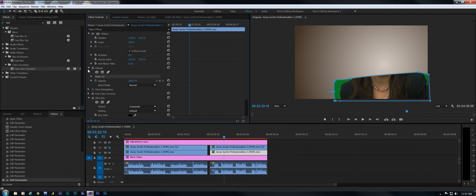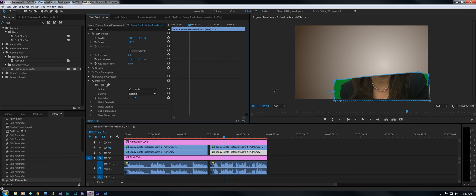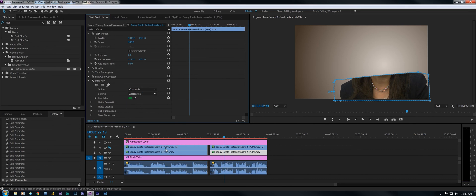So going down to Ultra, we're going to key that and just set it to Aggressive. And we're done with that. Turn the other track on.